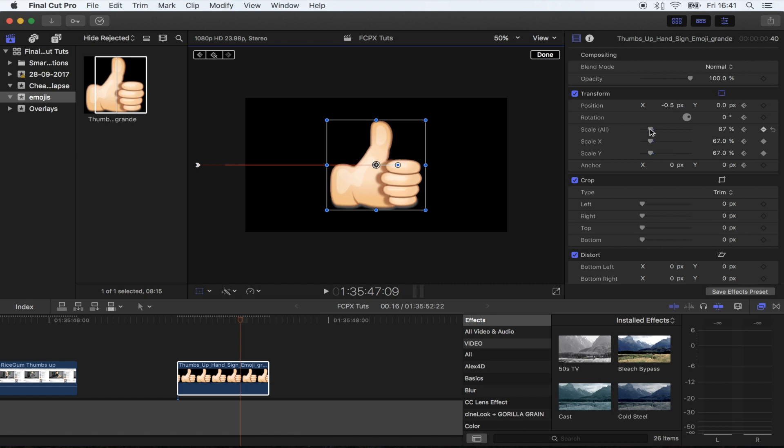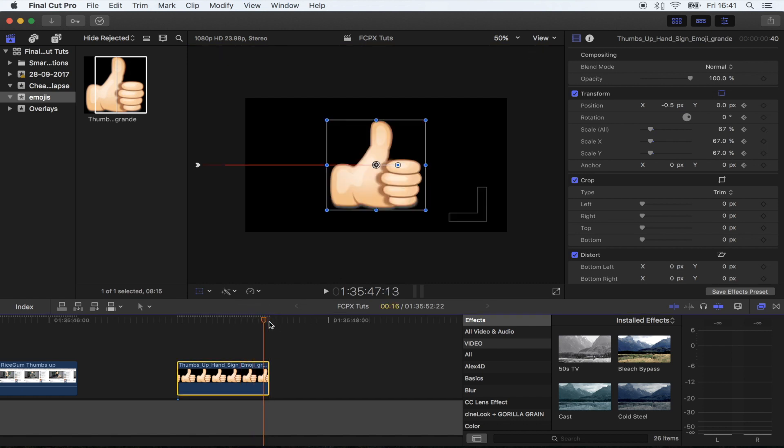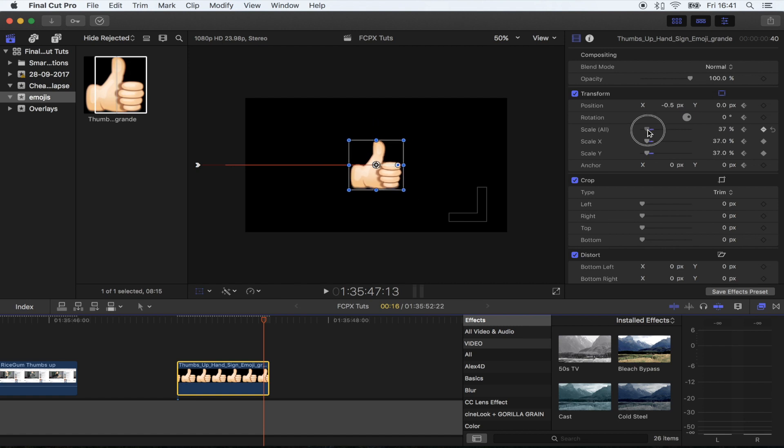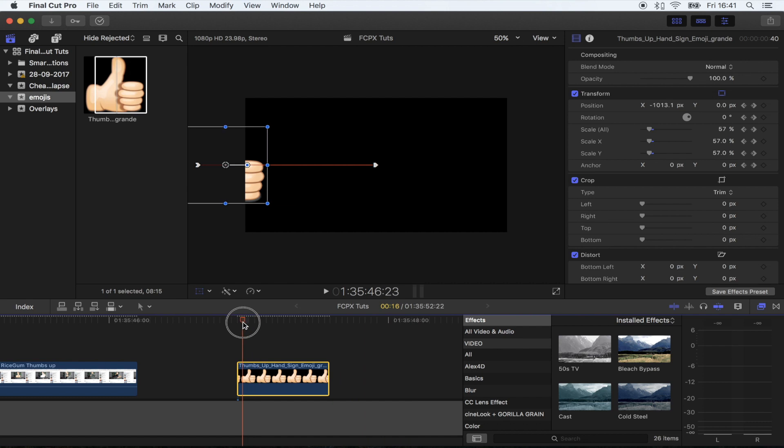So just like that, and then I'm going to go to the end and turn the scale all the way down so it zooms out. So just like that we have the slide on and then the little kind of bounce and zoom out.